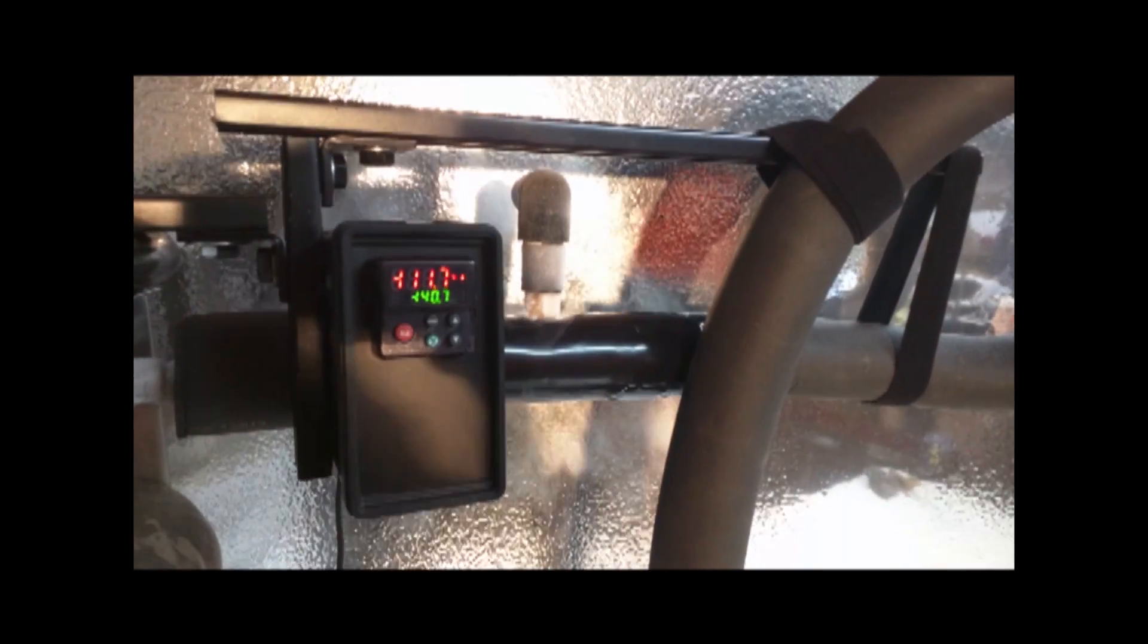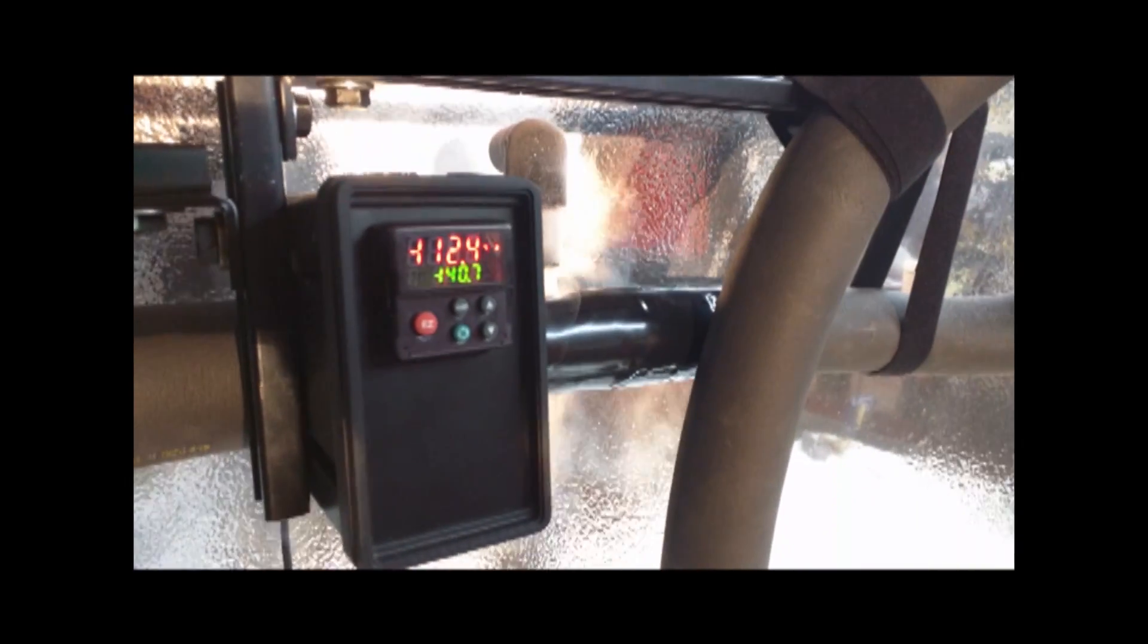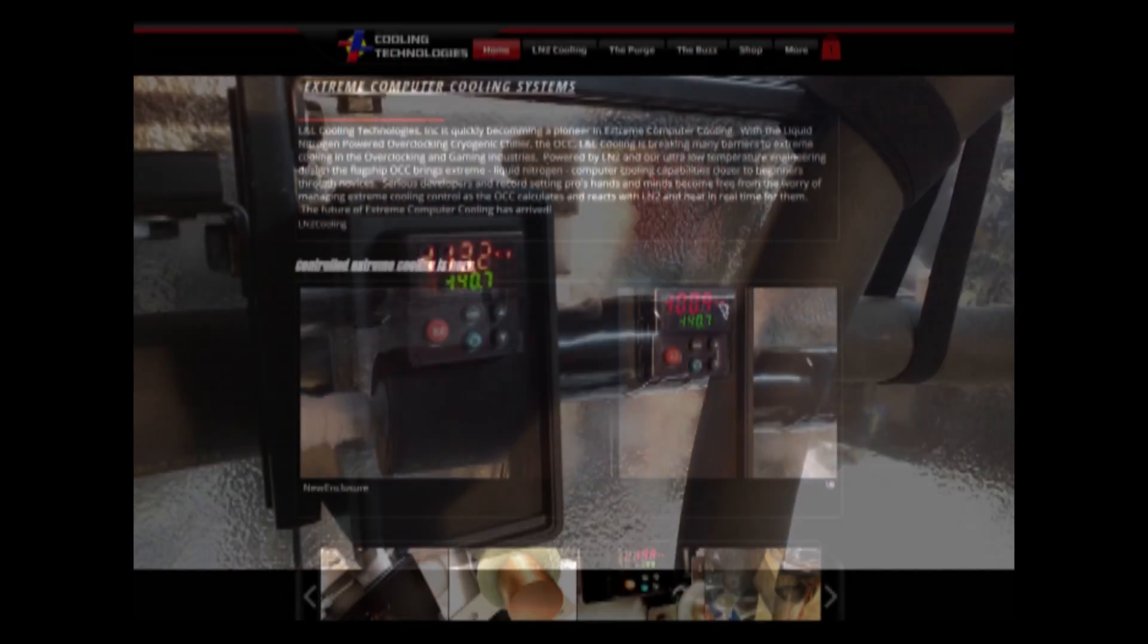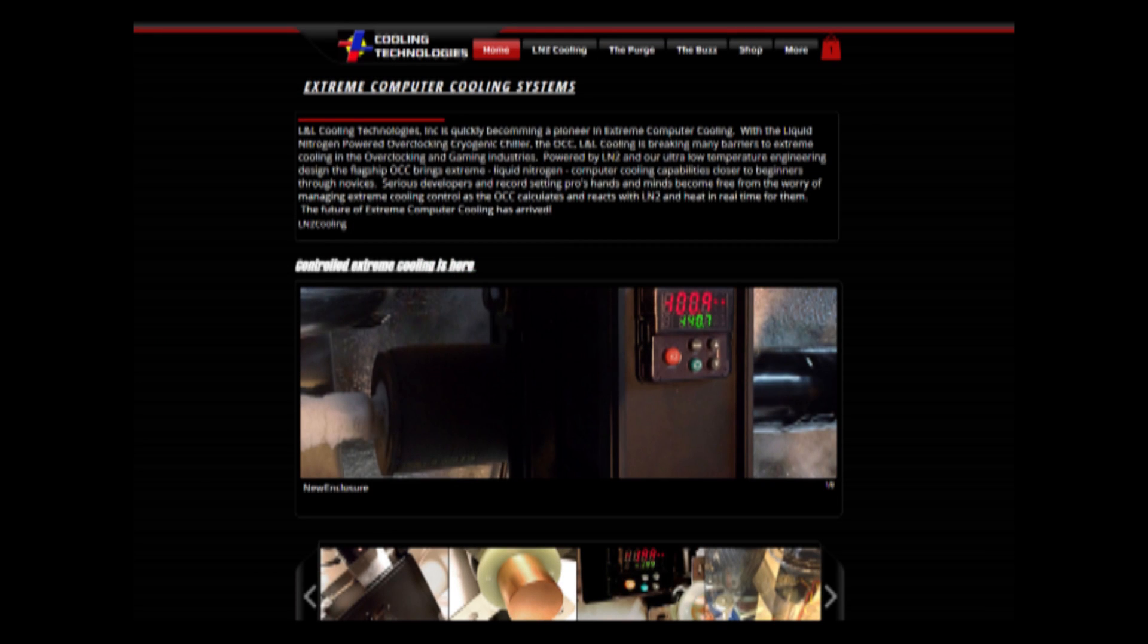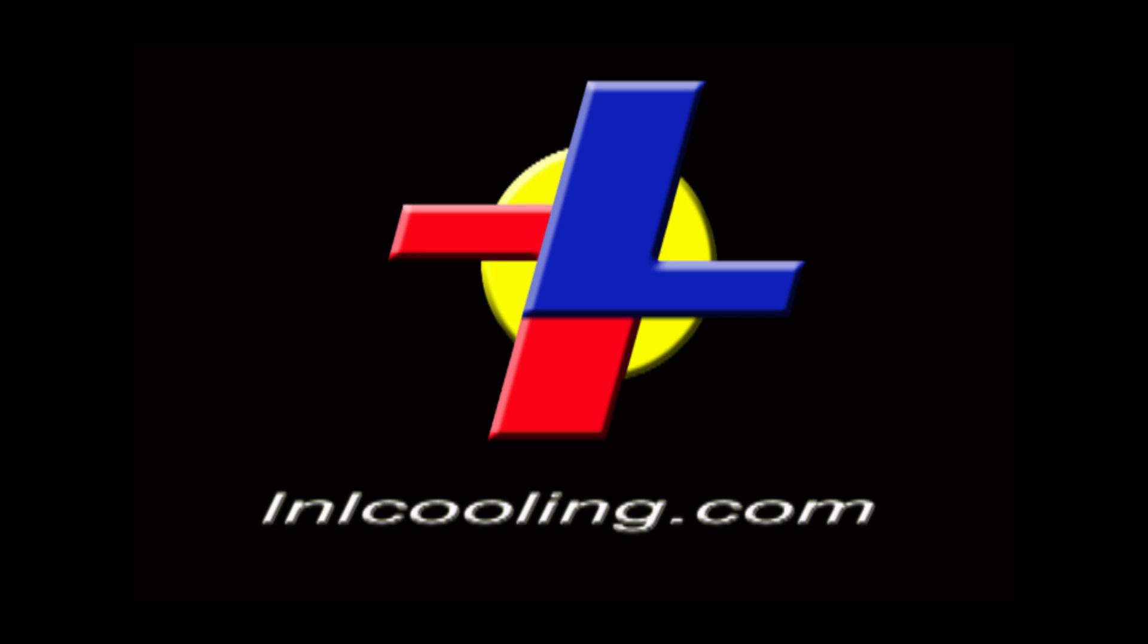So take a minute and join us in breaking new ground by subscribing to our YouTube channel and visiting our website at L&LCooling.com where you can find out more about the AUK, drop us a line, and follow us on Twitter and Facebook. And thank you for watching.